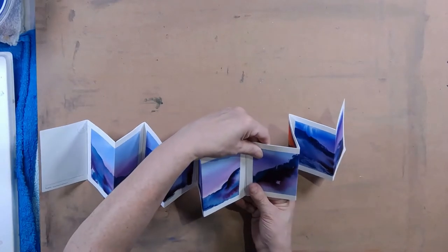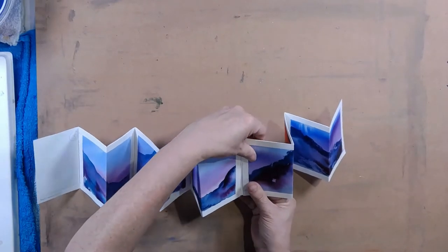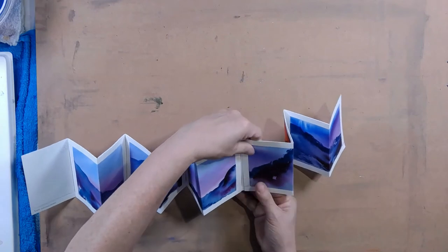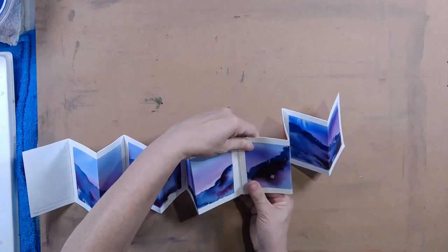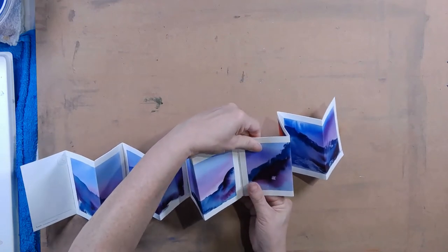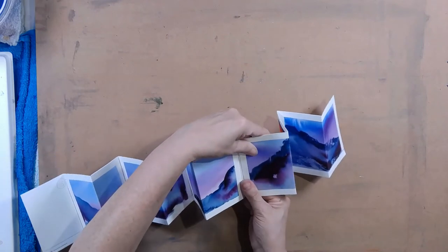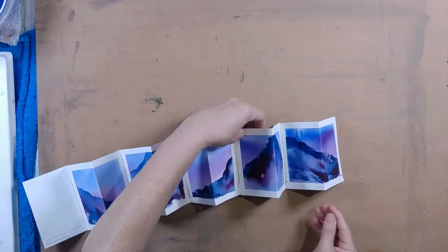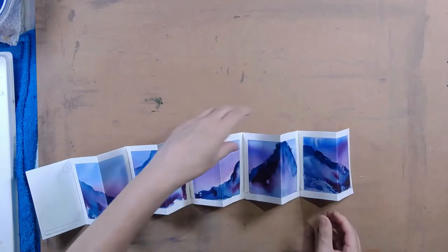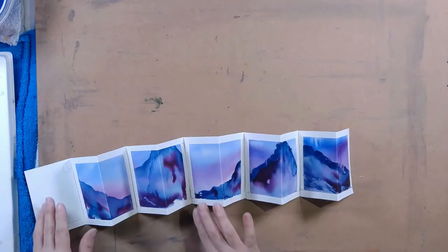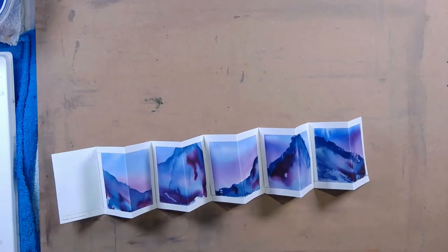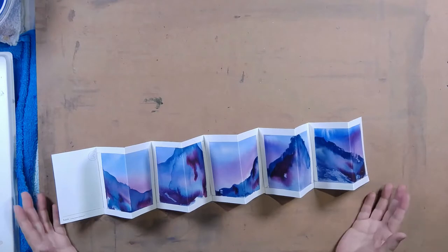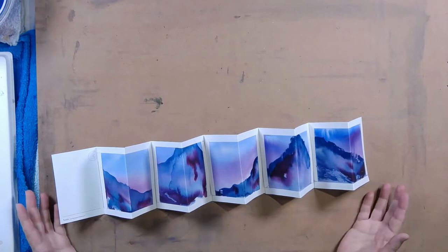This one isn't quite aligned and it's glued already so there's no time. The time to check that was when I was gluing. I don't think it matters too much.